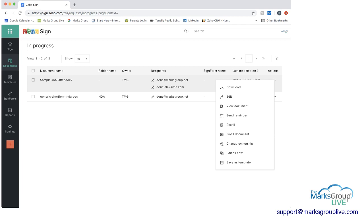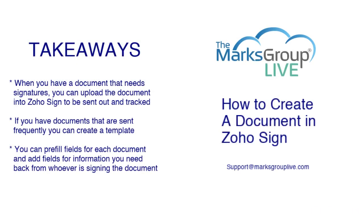So let's go back to our key takeaways. So as we mentioned, and as you saw, you can upload a document that you need, or you can create a template for a document they're going to use frequently. And as you saw, you can pre-fill fields that you need filled out, or that you would need to fill out regularly. And you can add fields for what you need back from the recipient.